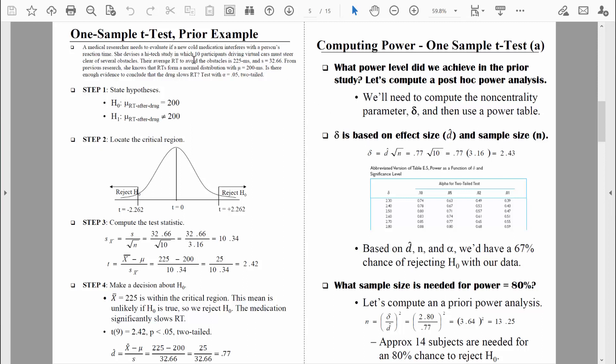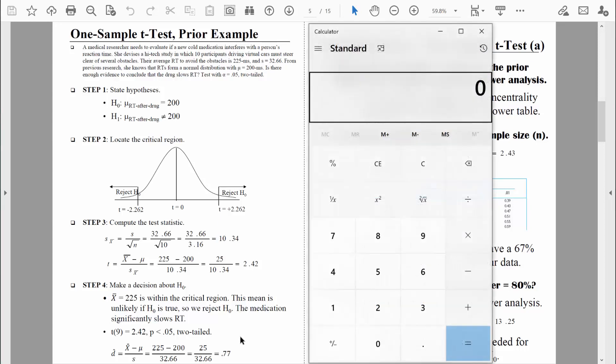Sample size is easy — we look at the basic summary of the research study and see that 10 research participants were measured, so n equals 10. We already computed the effect size; let's recompute it quickly just to make sure we remember. Cohen's d is a standardized measurement of effect size — it tells us how big the observed differences are in standard deviation units.